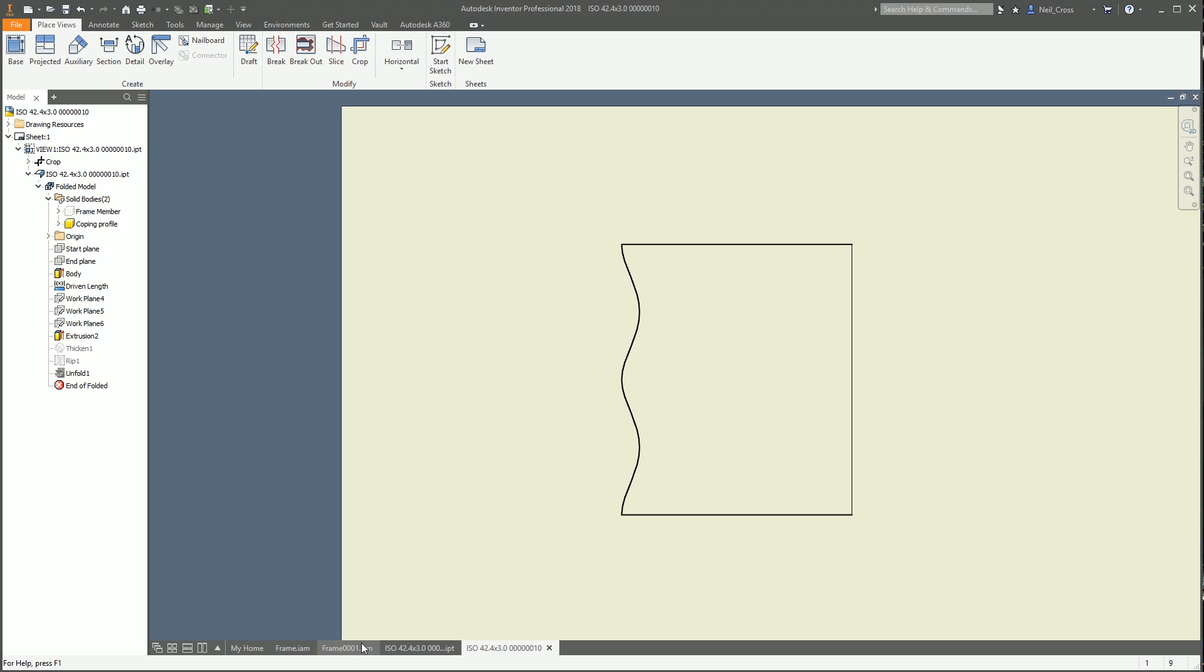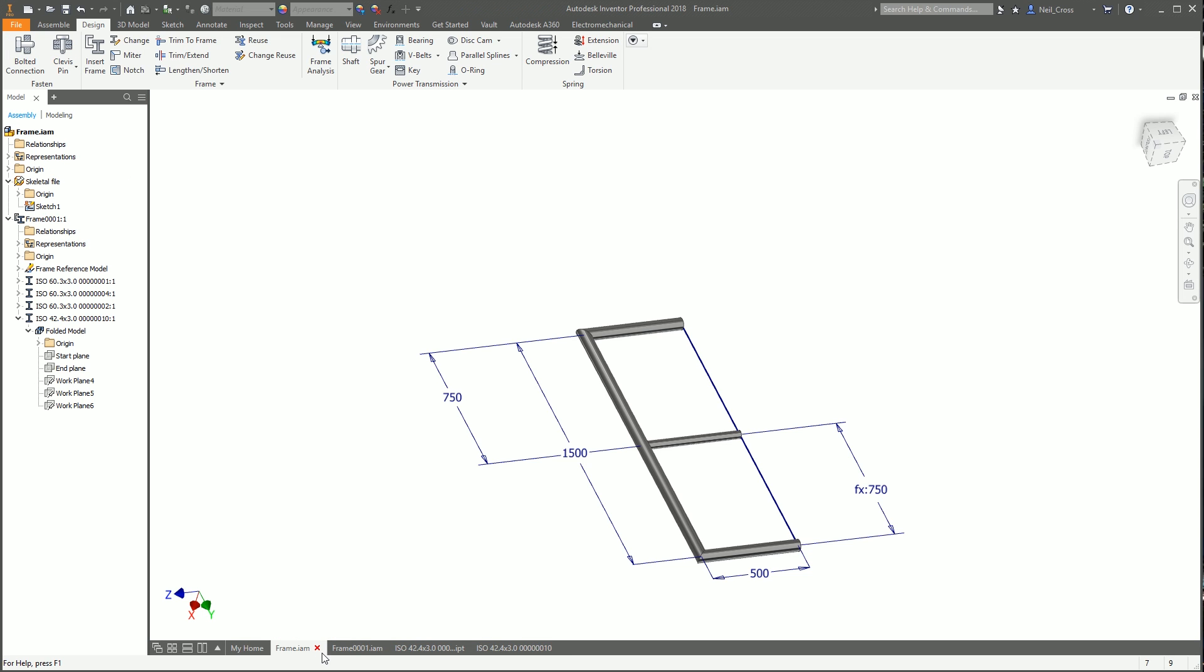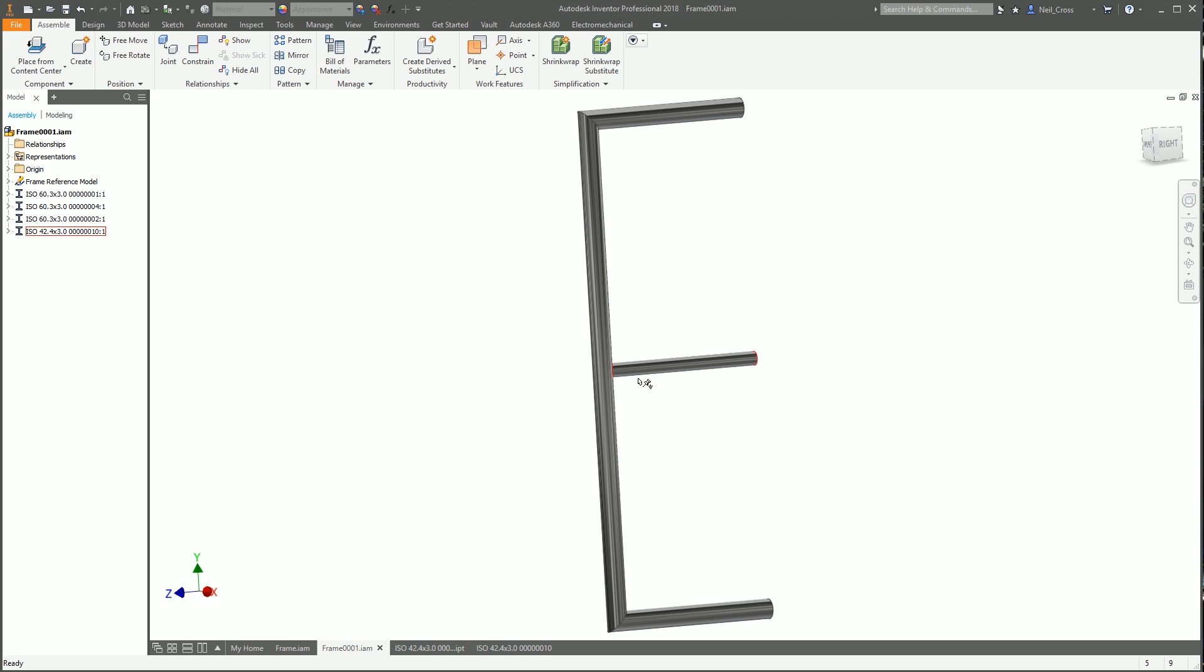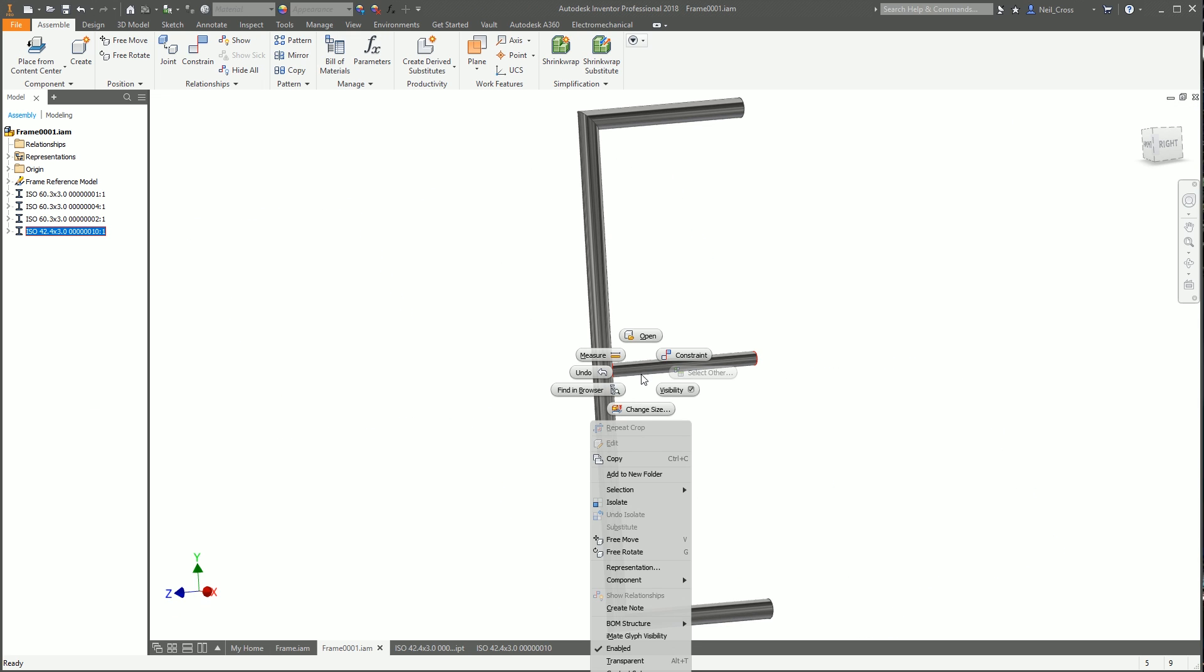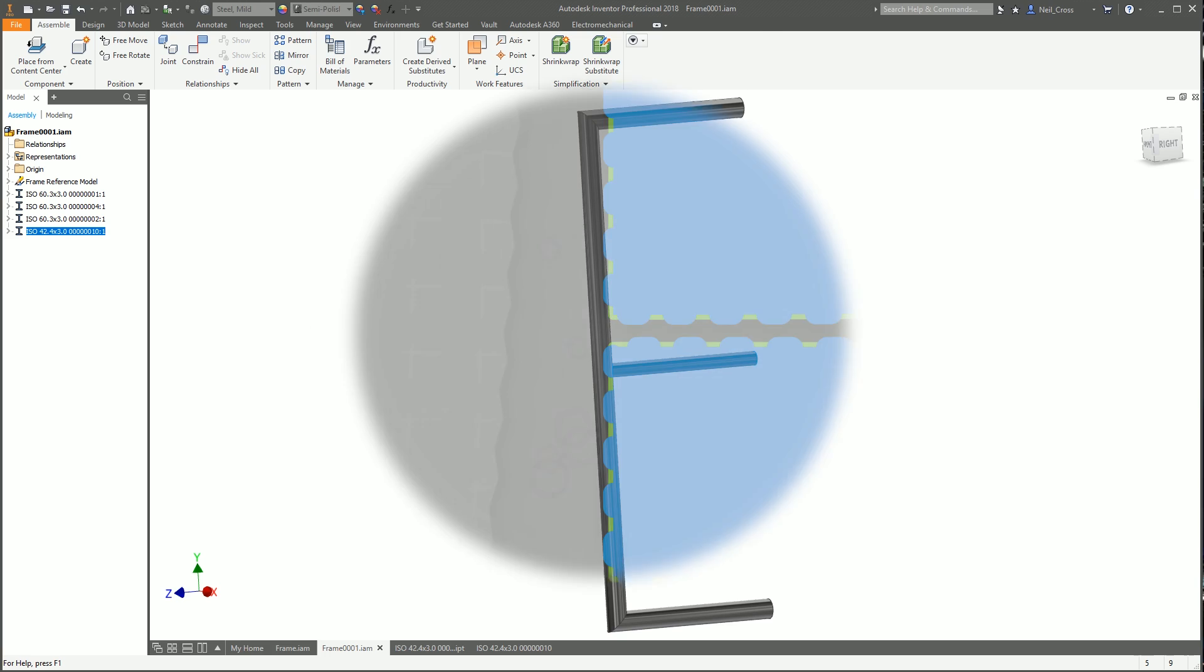You can do it using flat pattern or drive the part into a new part, but it doesn't matter whichever way you go to get the same end result. If you delete this frame and recreate it, you're going to lose the link to the profile either way. That's how you do coping profiles for end treatments on tubes. Thank you very much. I'll see you in the next one.